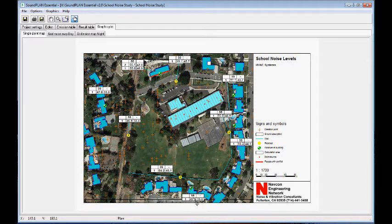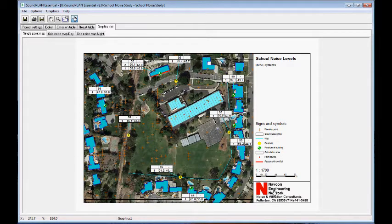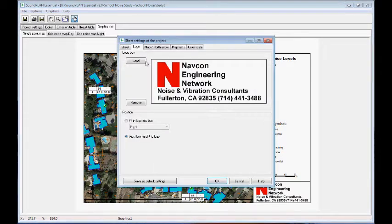One thing I added to these graphics is the company logo. In the logo settings, we can load a bitmap file, TIFF file, or JPEG file and add it to the graphic plot.